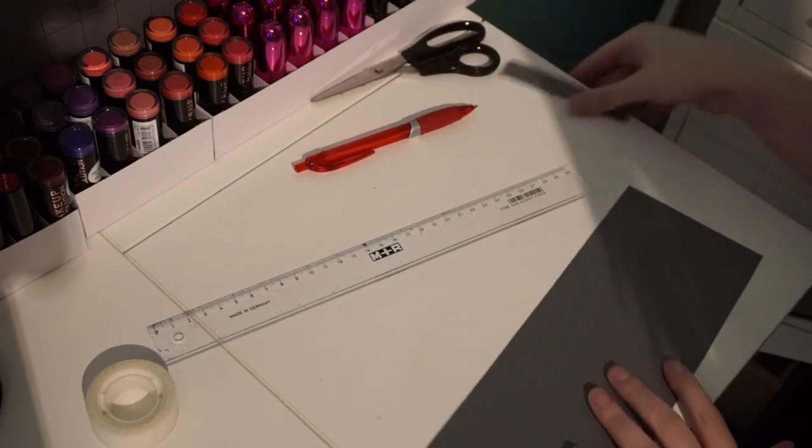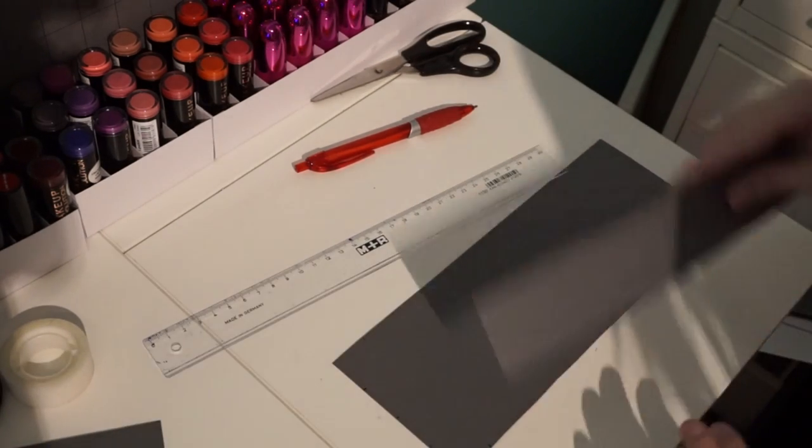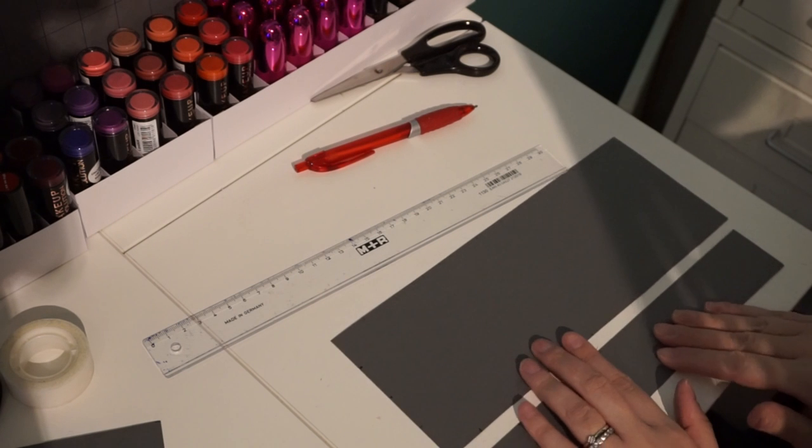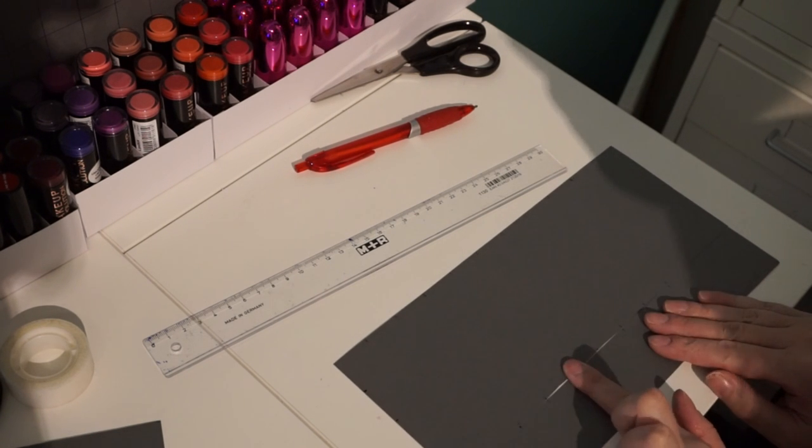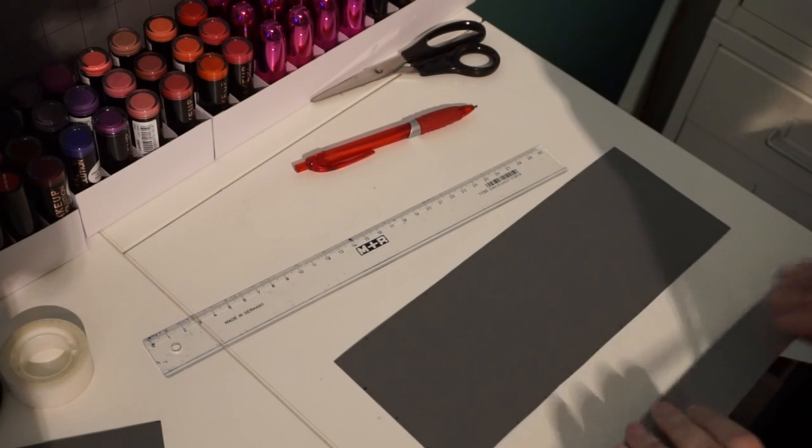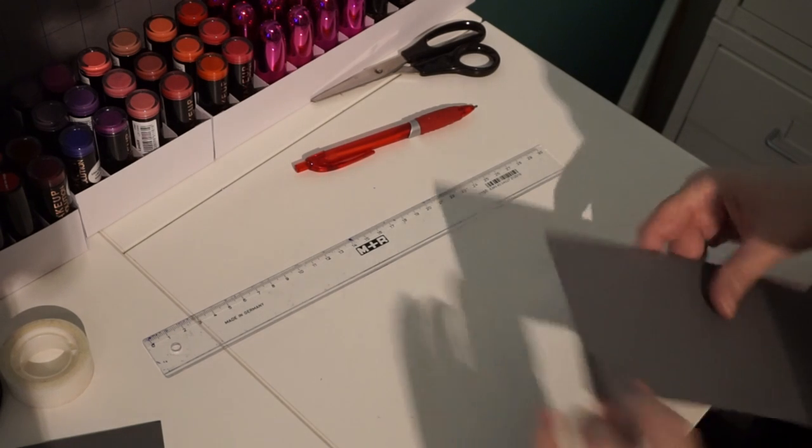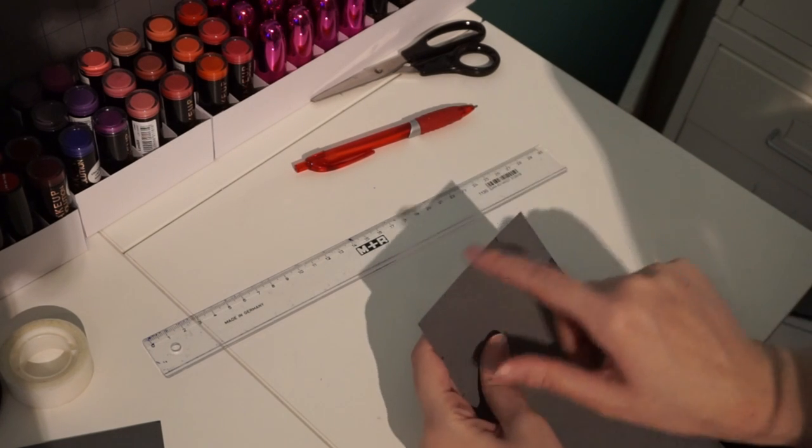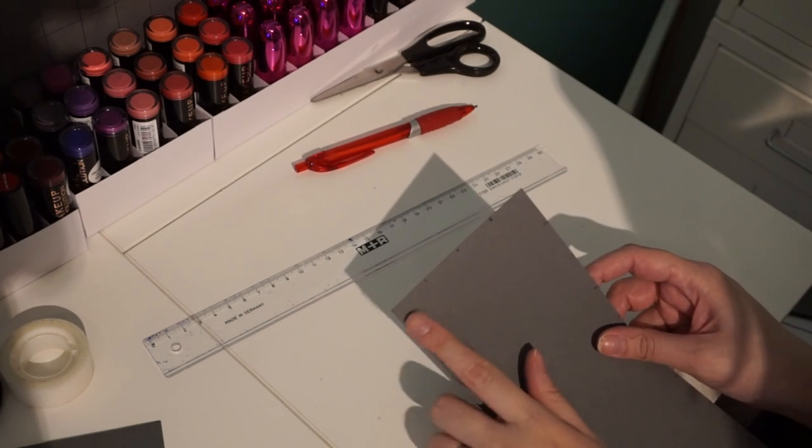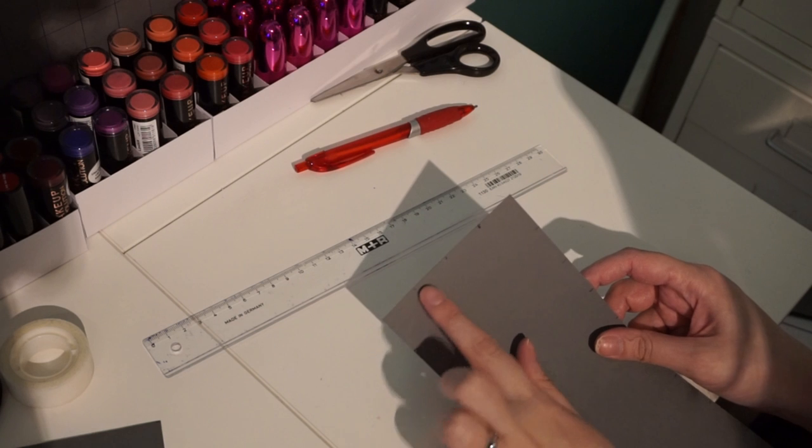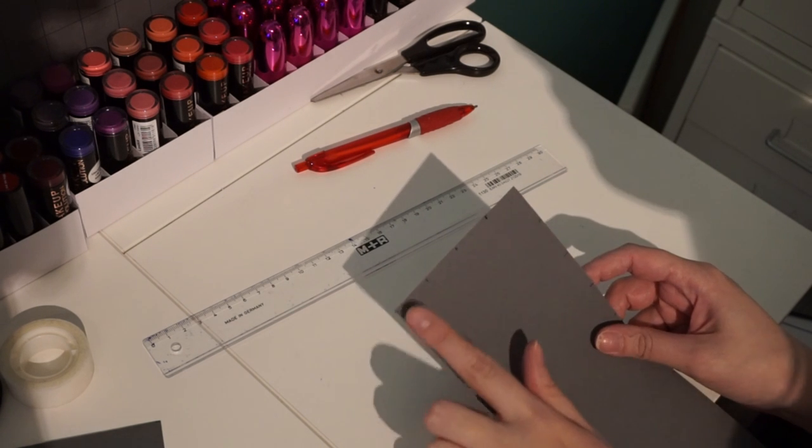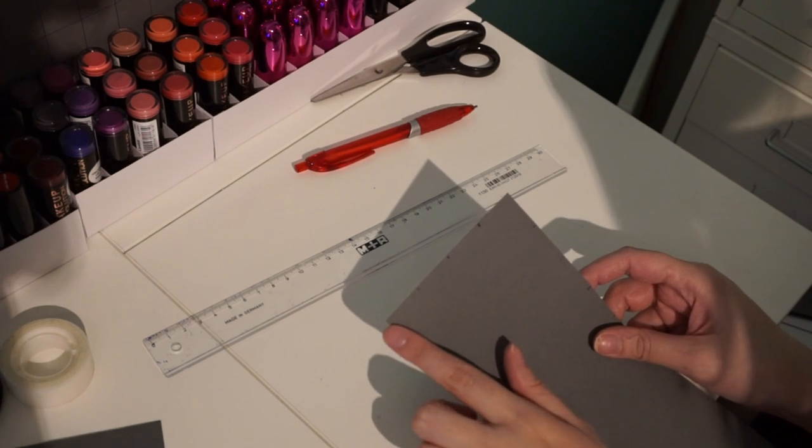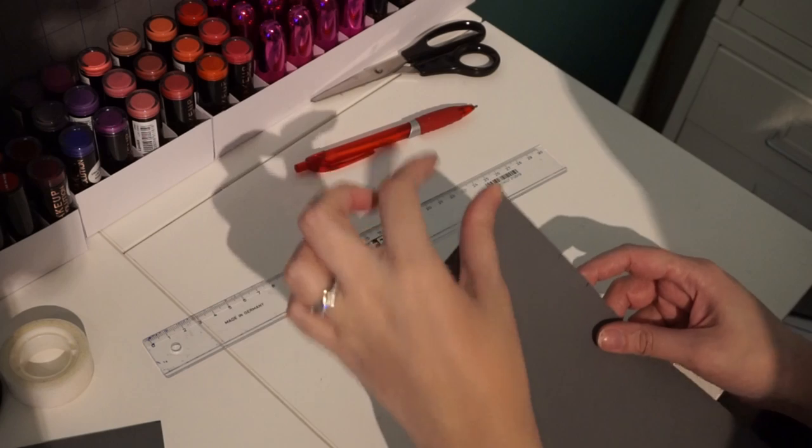So now what we'll be left with is something the same size as the sides. Now to do this side we just need to do again the 2.5, so this is 10 centimeters across and 4 centimeters height.